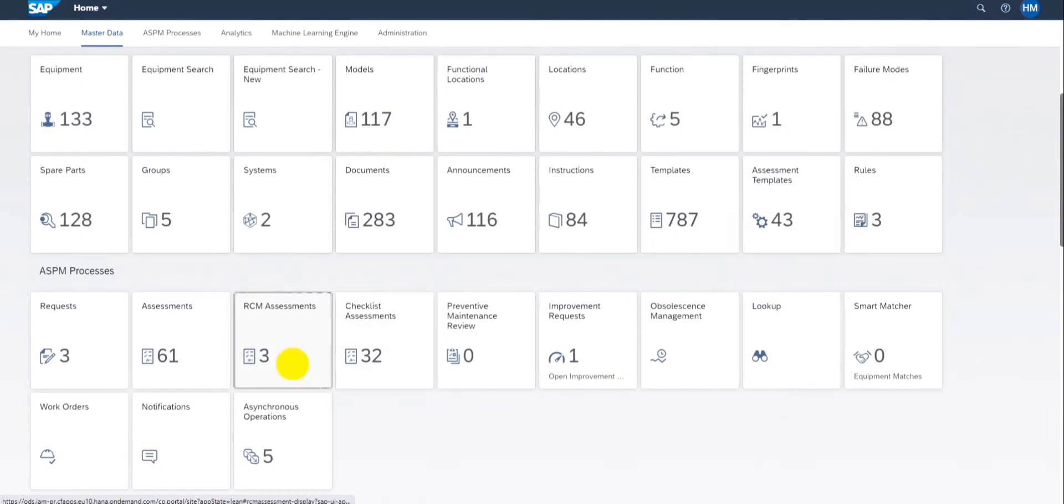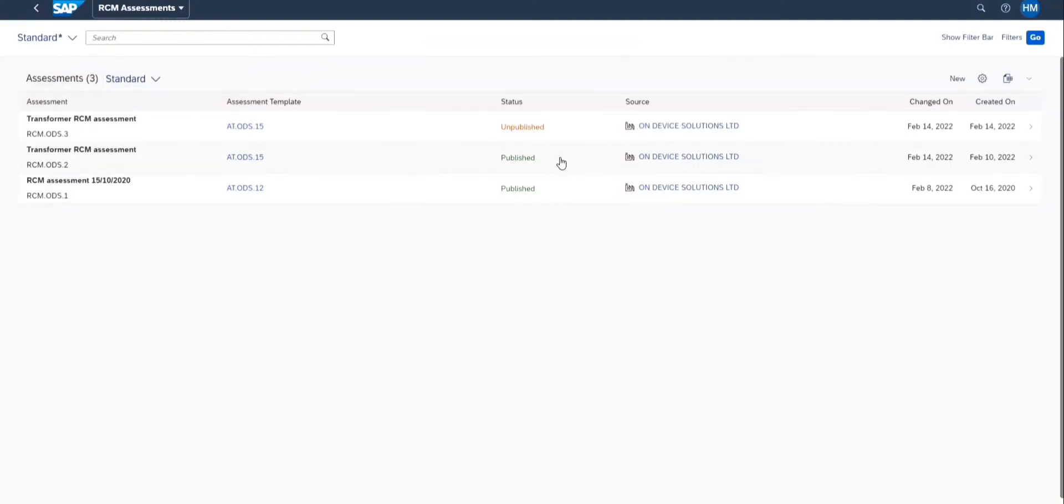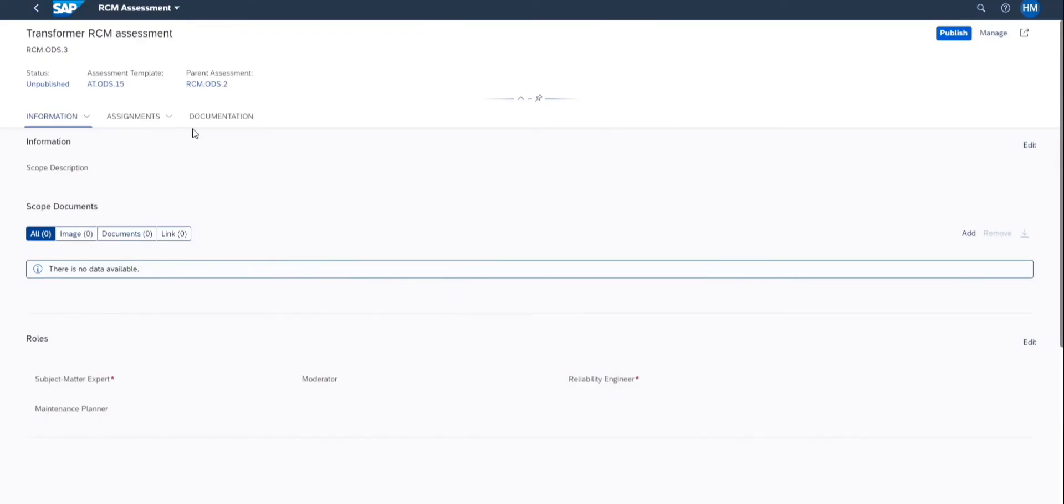To start the assessment we need to go to the RCM app and choose the template and then choose the equipment to be assessed to begin the assessment.